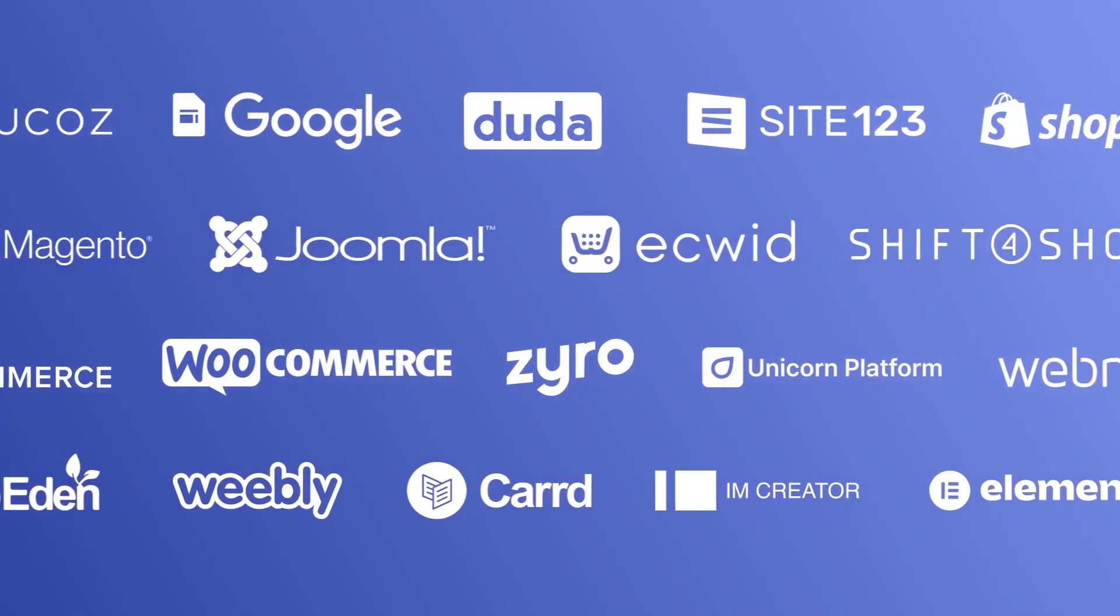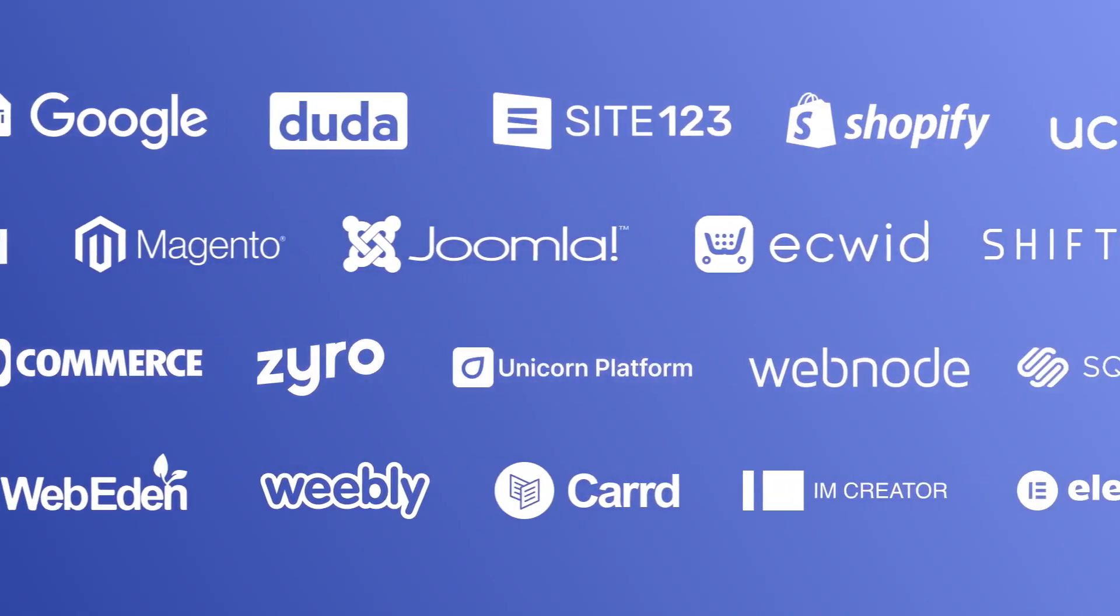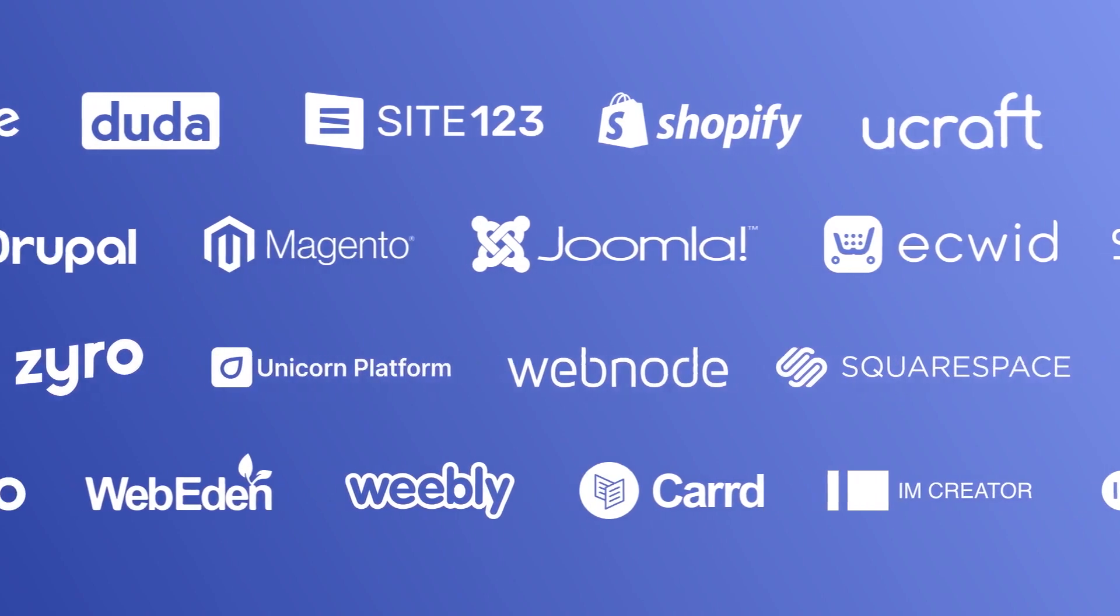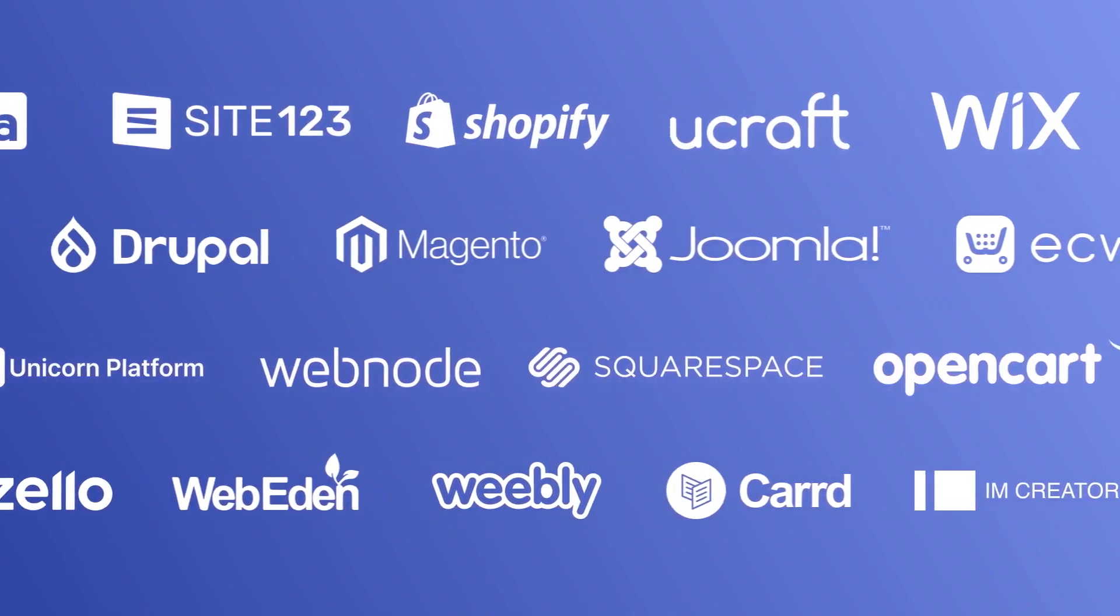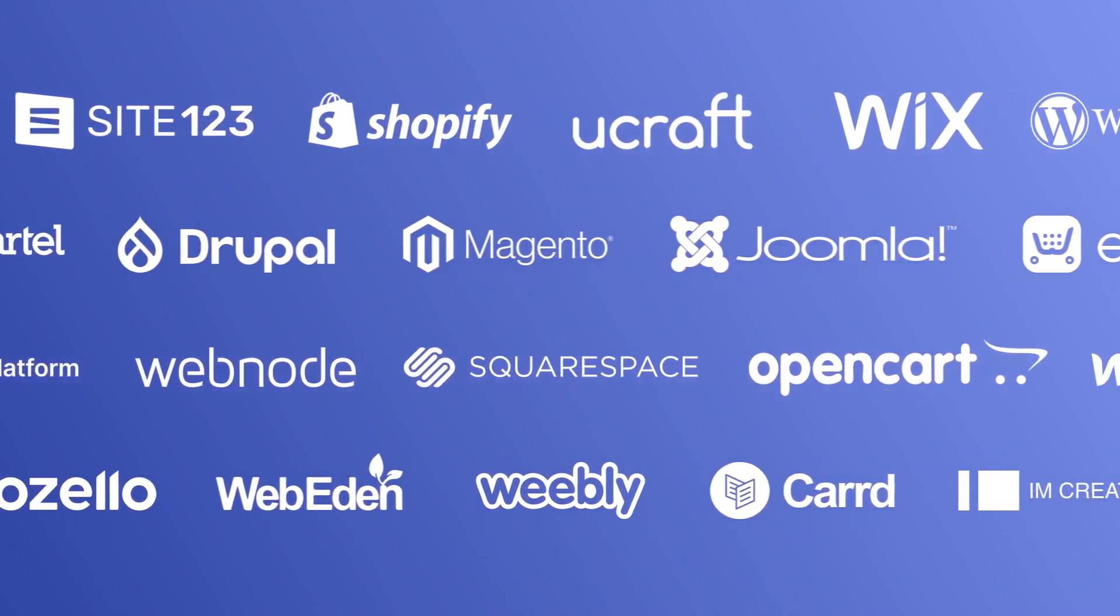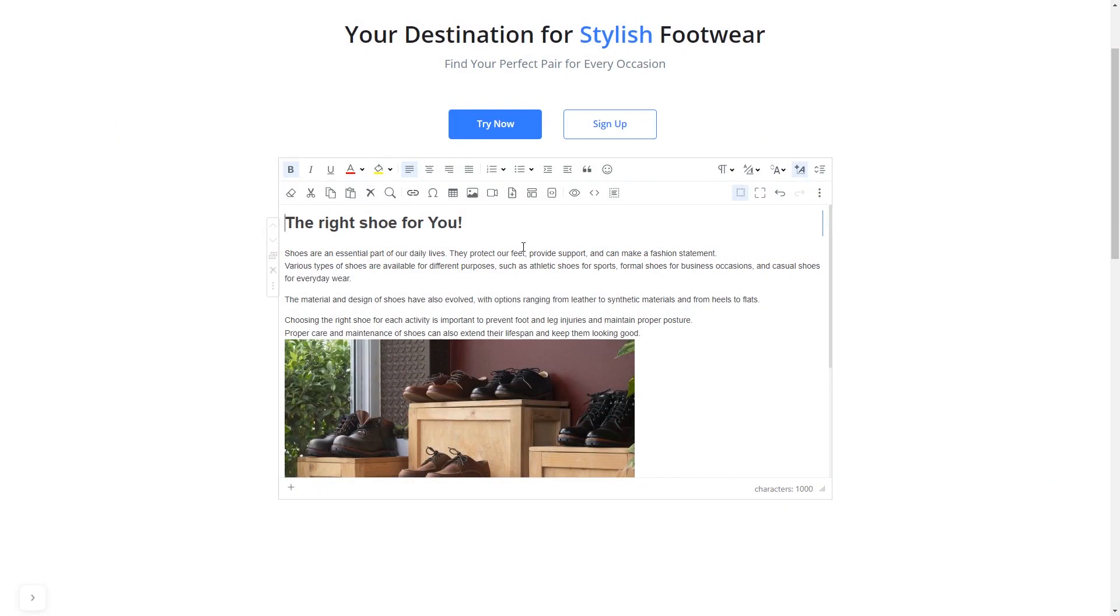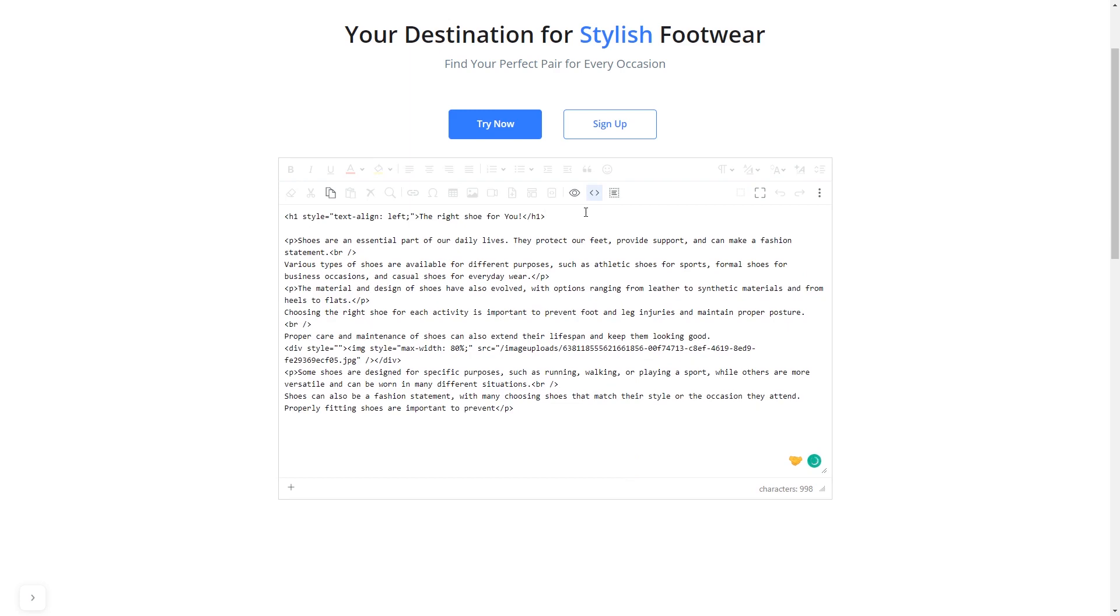Once you've copied the widget's code, head to your website editor. Many website building platforms allow you to add custom code to your website. On some platforms, you can use the text editor to add a code in the text area, where you can simply paste the widget code you've copied before.